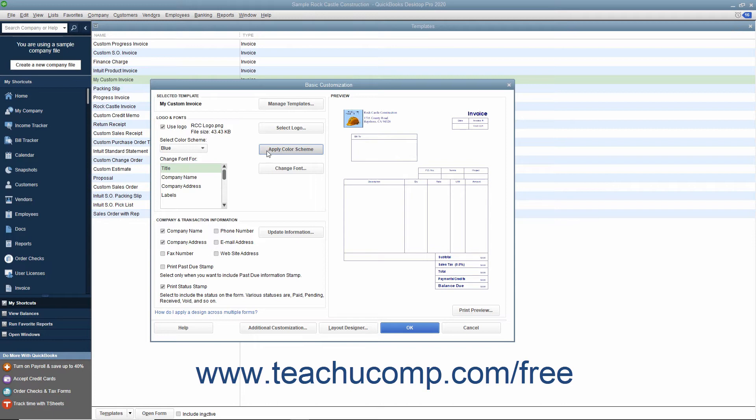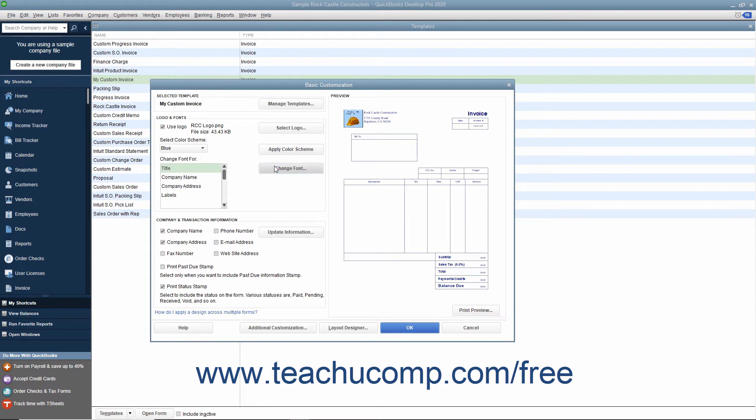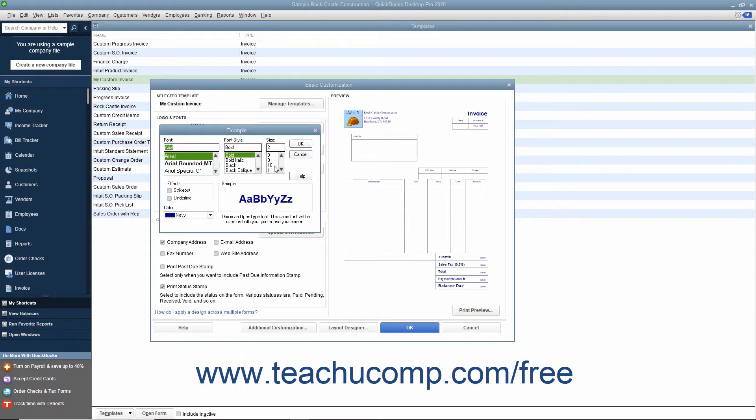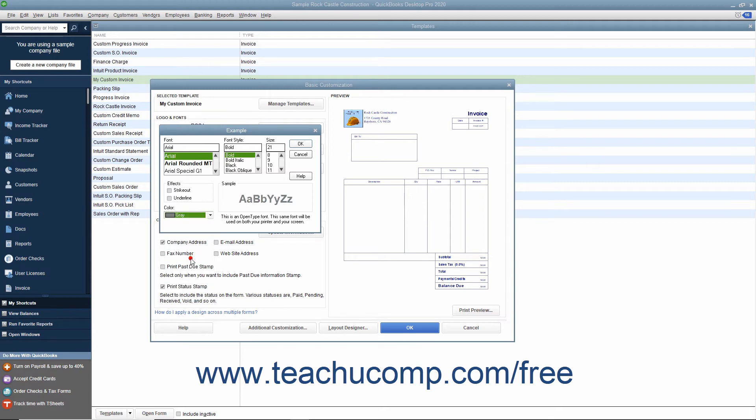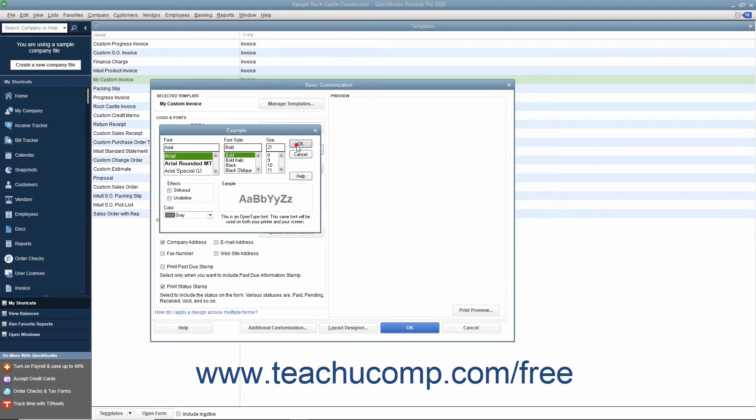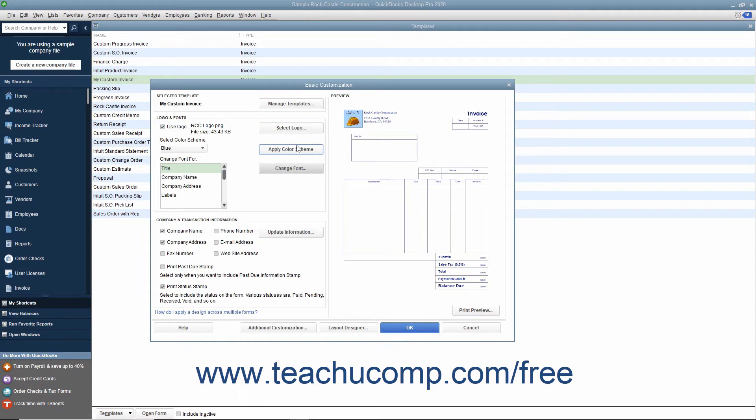To change the font used to display selected form items, select the form items to change within the Change Font For list, and then click the adjacent Change Font button to open an Example dialog box where you can change the font used to display that form item. After changing the font, click the OK button to return to the Basic Customization window. Your choices will be displayed in the preview to the right.